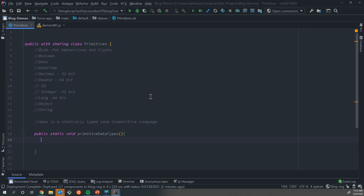We start with blob. Blobs is a binary data type. We really use those if you're working with encryption in the Apex crypto class or for web services when you've defined some HTTP method and need to define the REST response body. We have Booleans. Booleans you're going to work with all the time. Booleans hold two values: they can either be true or they can be false.